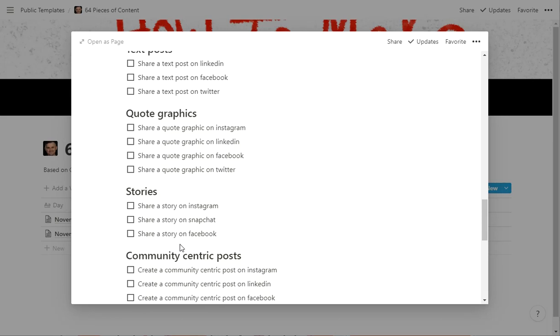And again, you can get this template and stuff at NotionTips.com. I have the template there for you to grab. And if you have any suggestions on how to make it better, certainly let me know. And we can finesse this template over time, make it better for everybody.